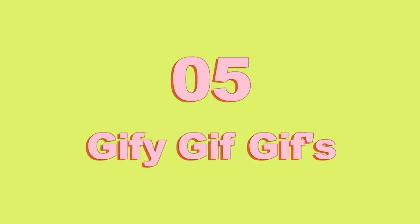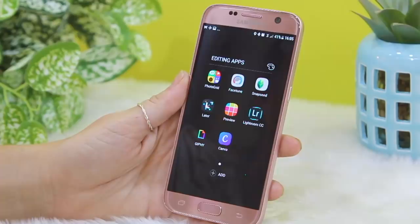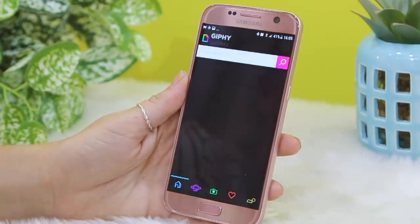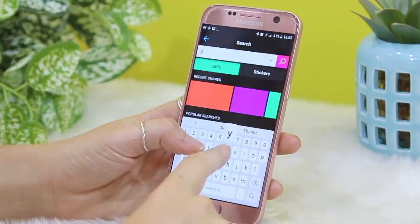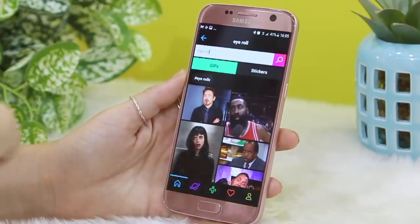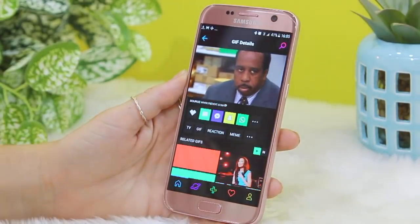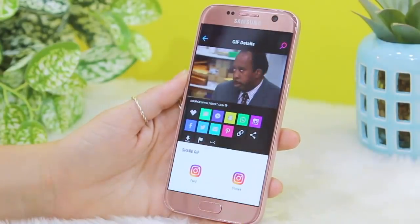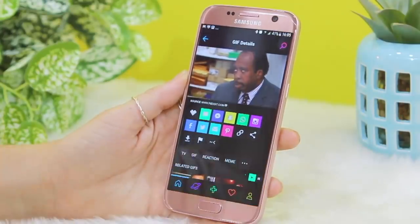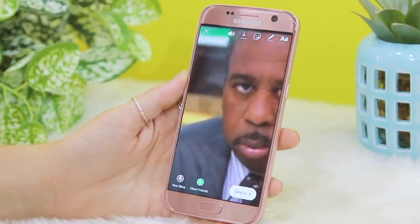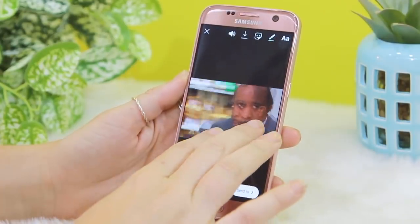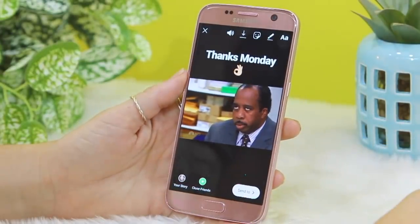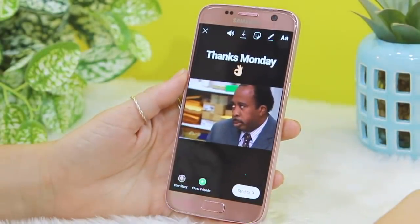We all know that GIFs are available on Instagram stories, but if you get the Giphy app — downloadable from the App Store or Play Store — it's a really fun way to add a little extra spice to your stories. Go into the Giphy app, click the search section and type in something like 'eye roll.' There's a whole bunch of GIFs to choose from. Click on the three dots and you'll see the Instagram icon pop up. Click that and you'll get the feed option or the stories option — click stories and it'll copy the GIF to your stories. You can then make it smaller and customize it further.